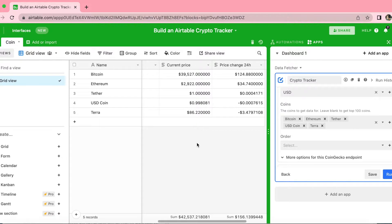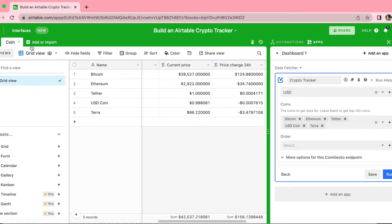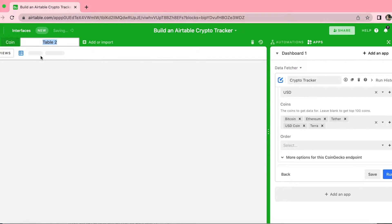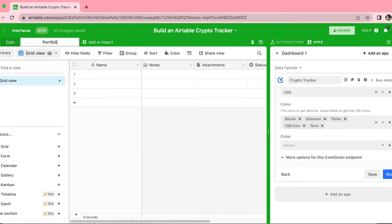This will track the value of our crypto portfolio based on the amount we hold, plus the latest prices and their change over the past 24 hours. In order to do this, you want to create a second table. Go back up to where it says 'coin', go over to the right-hand side and select Add or Import, create an empty table and name it 'portfolio'.